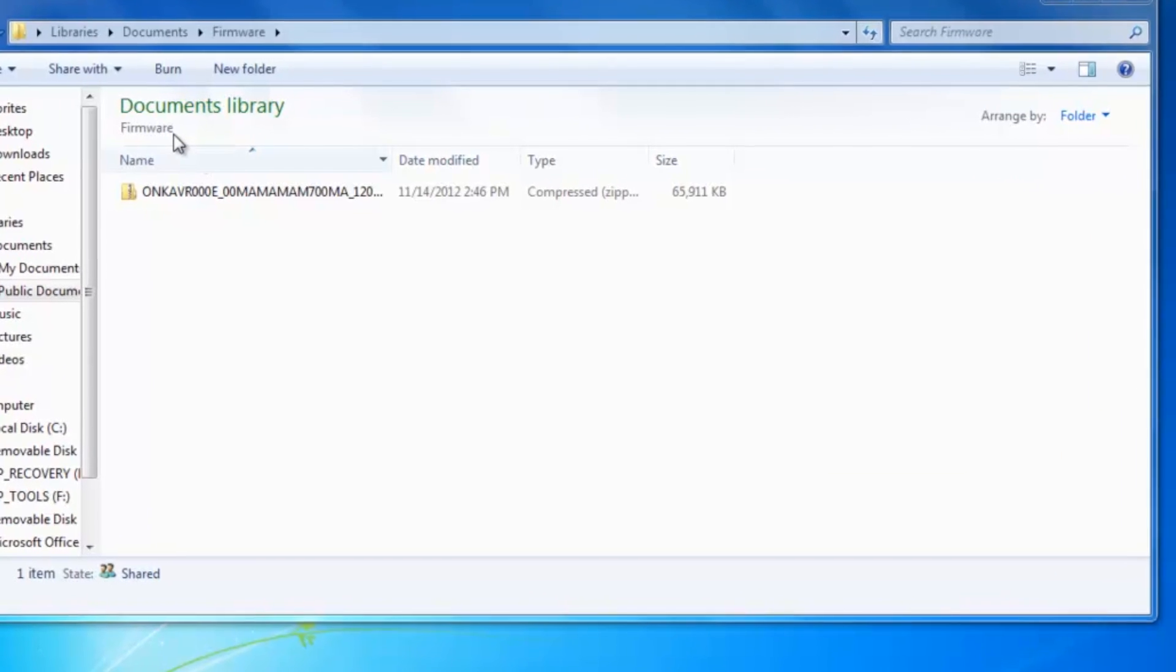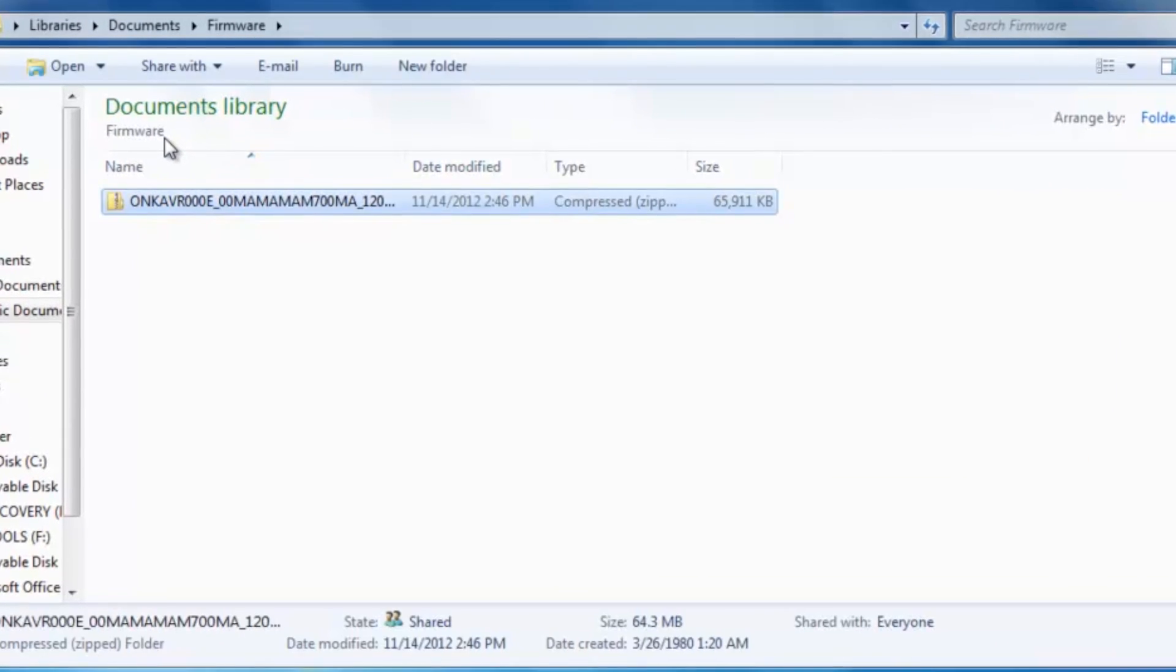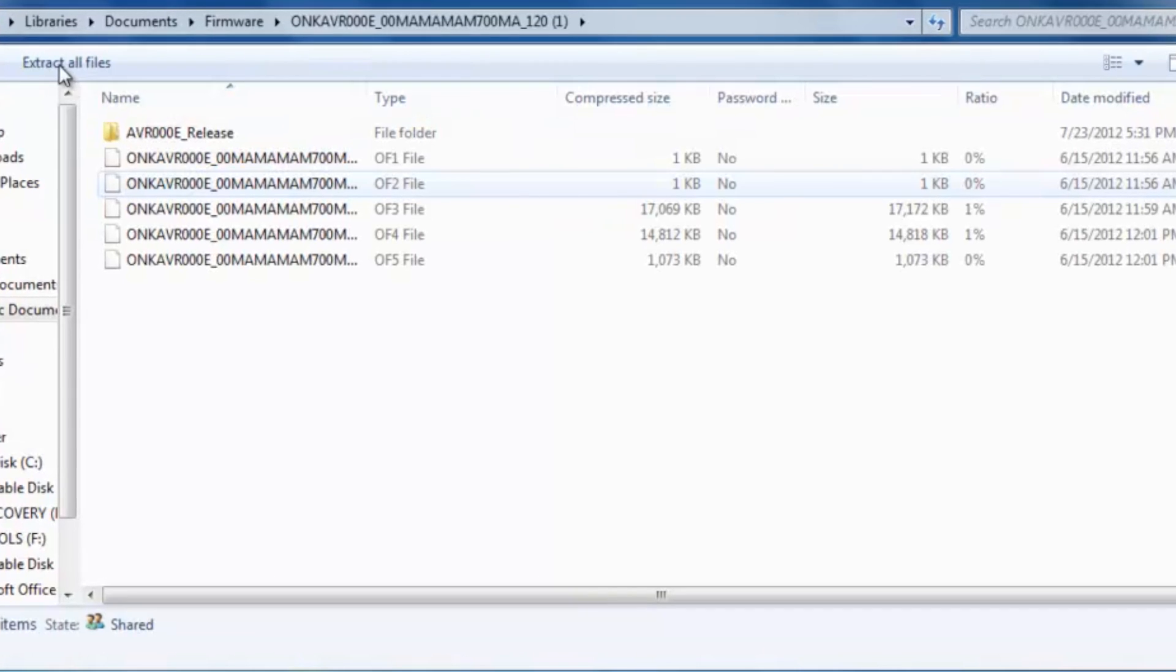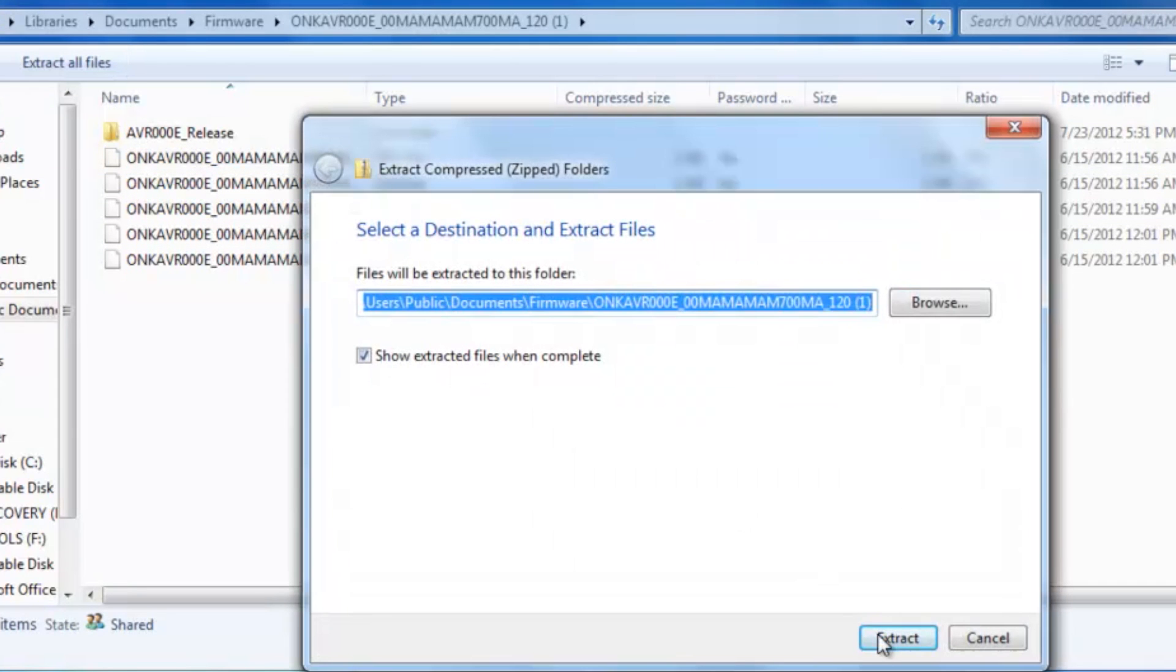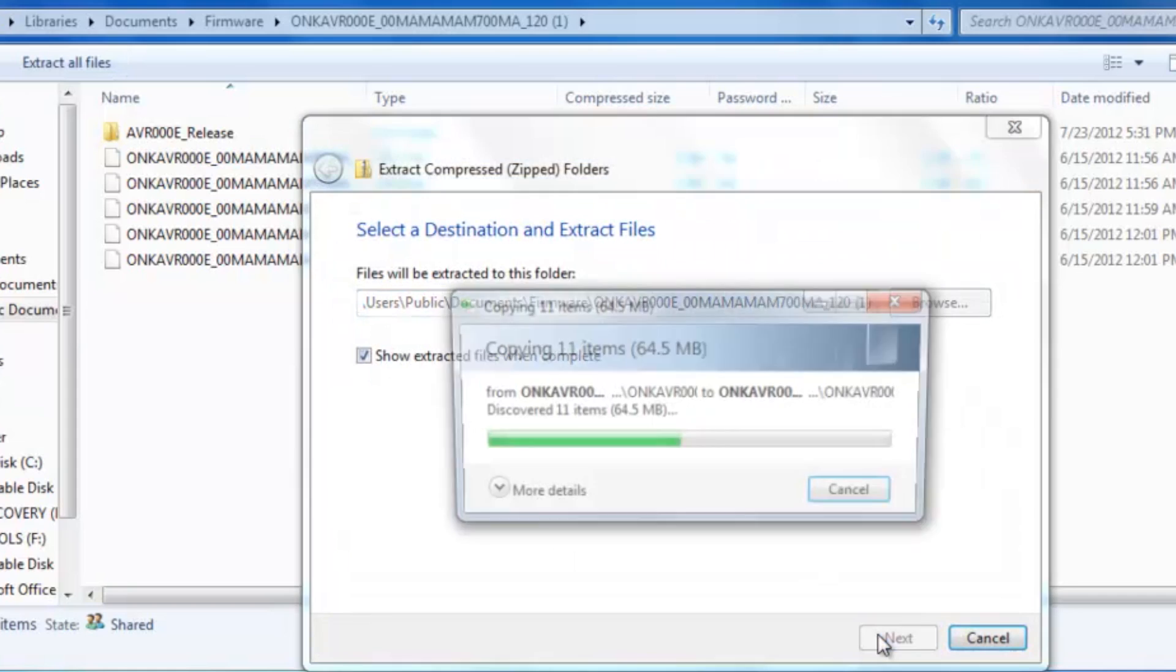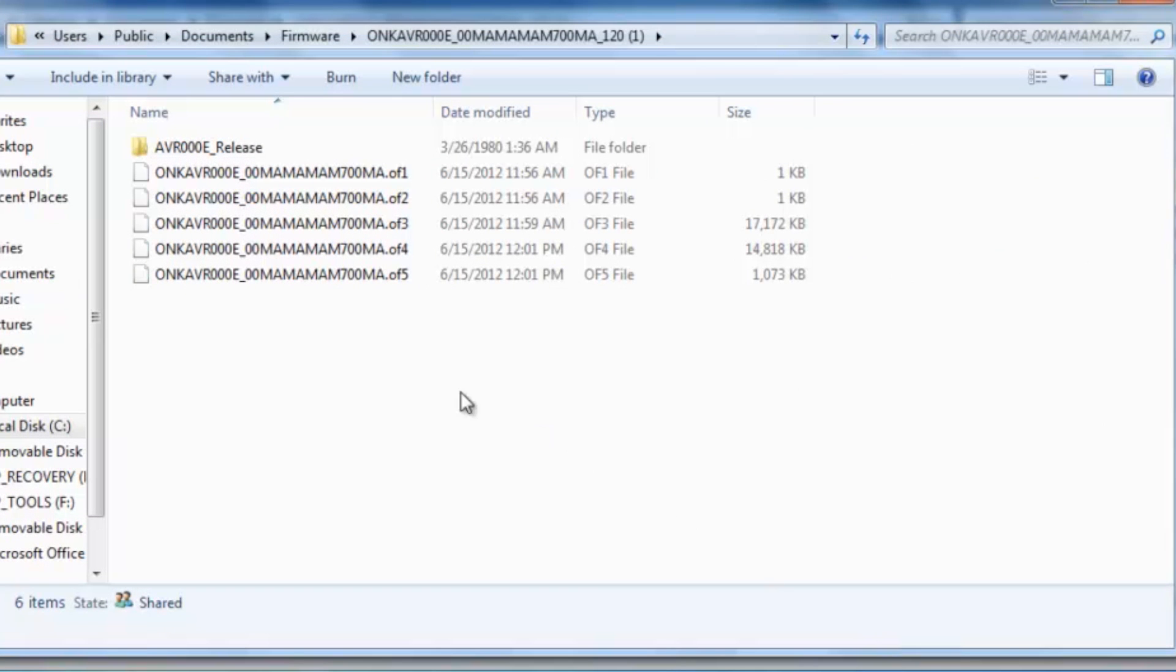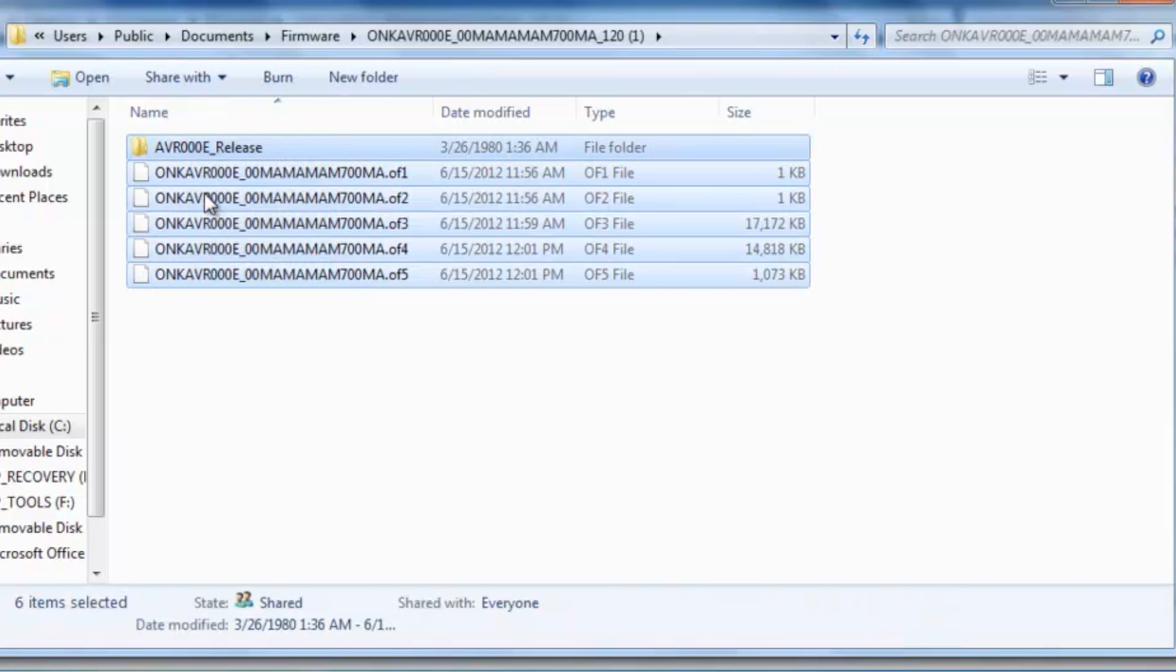Locate the downloaded zip file and extract all files. Once you have extracted the files, highlight them, right click and select Copy.